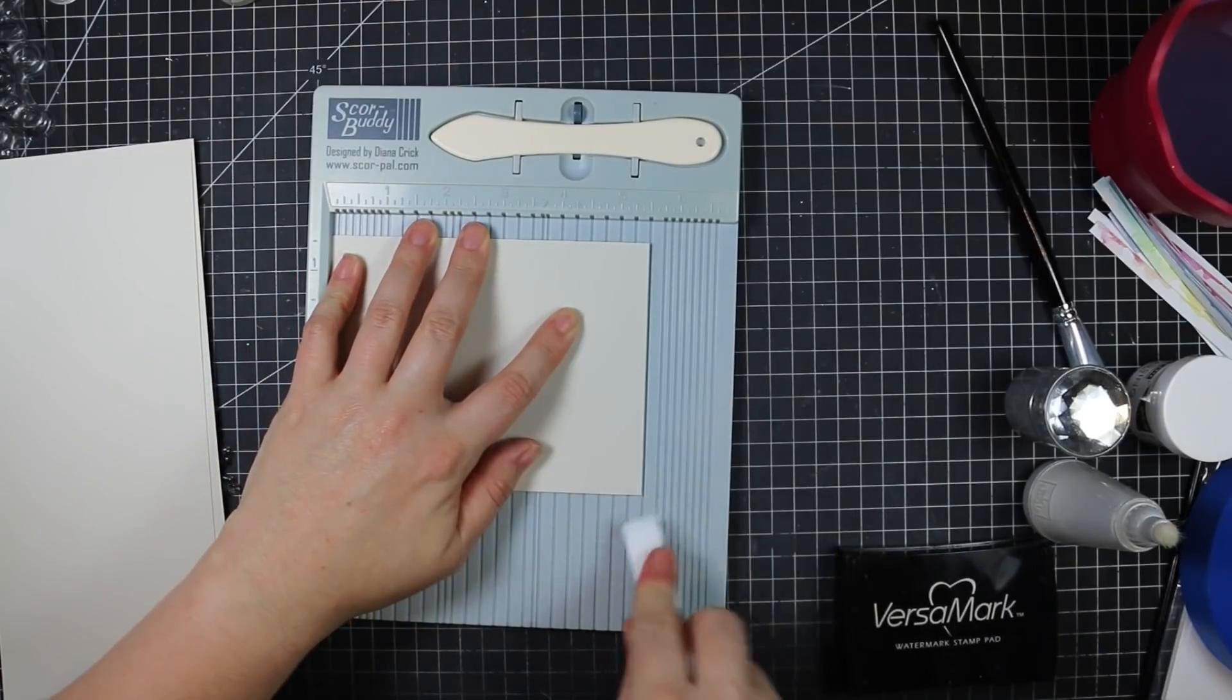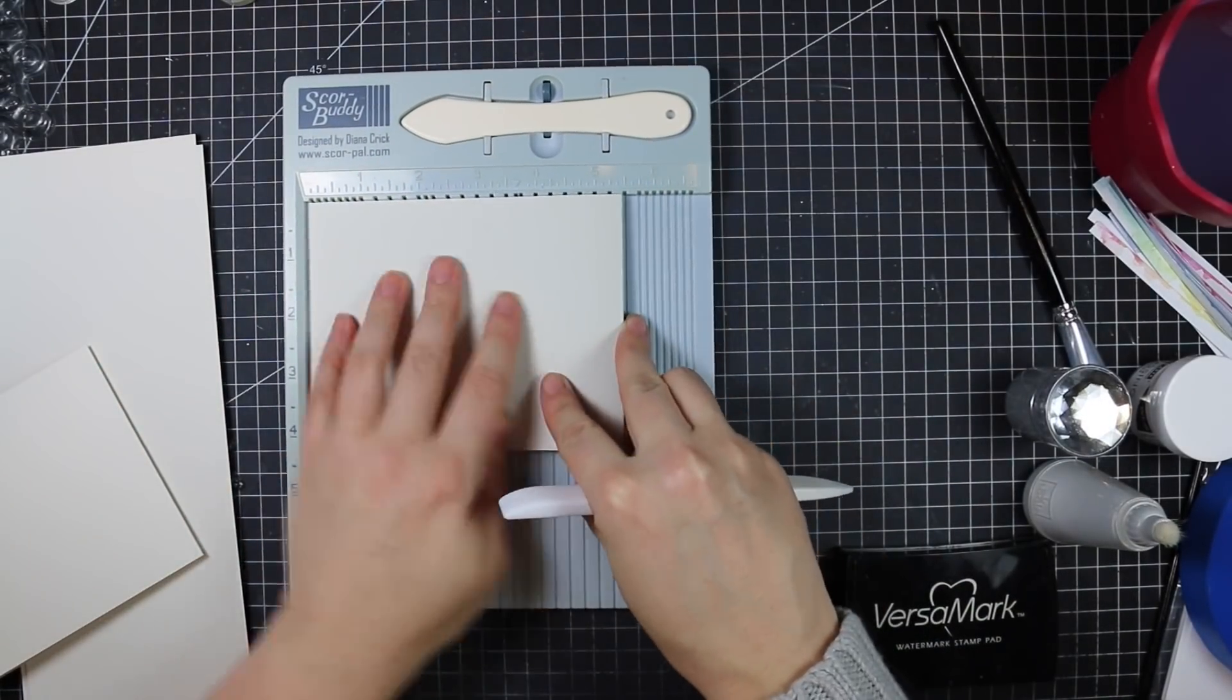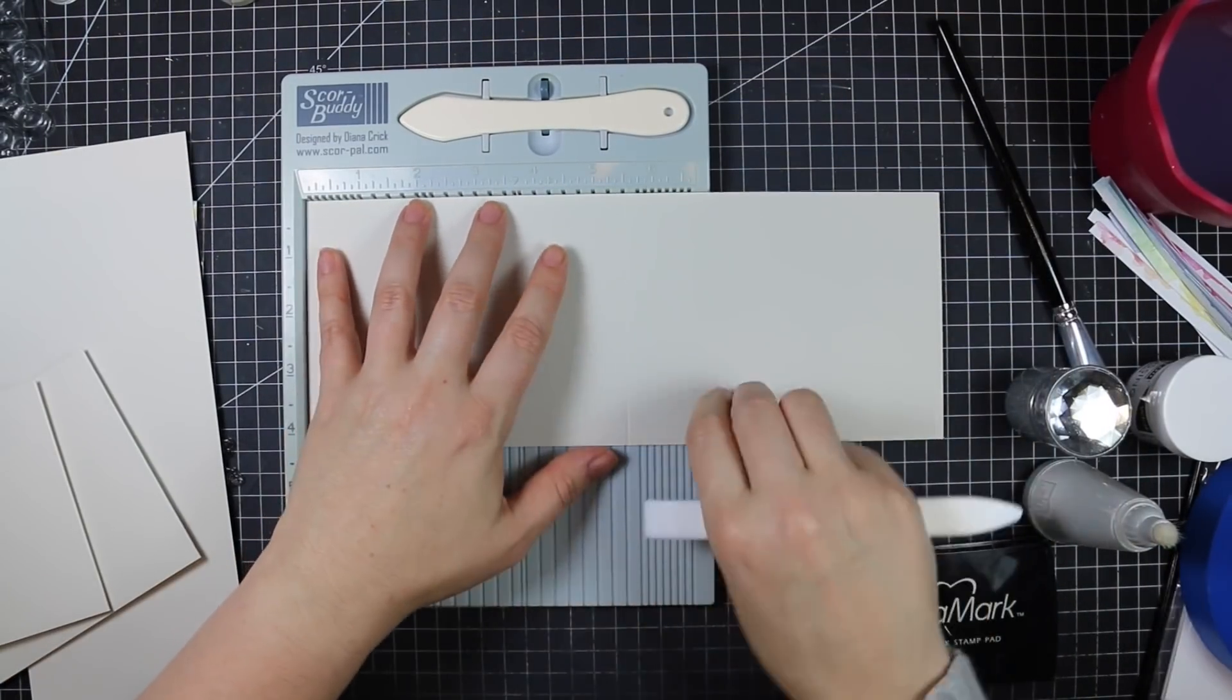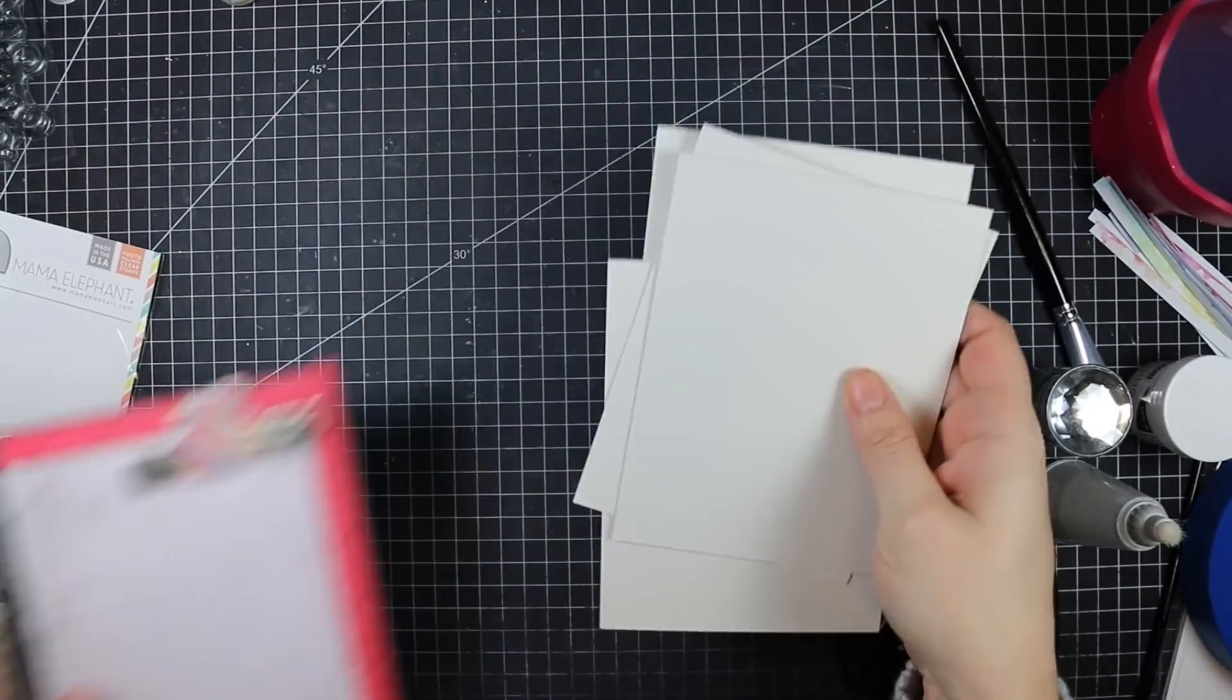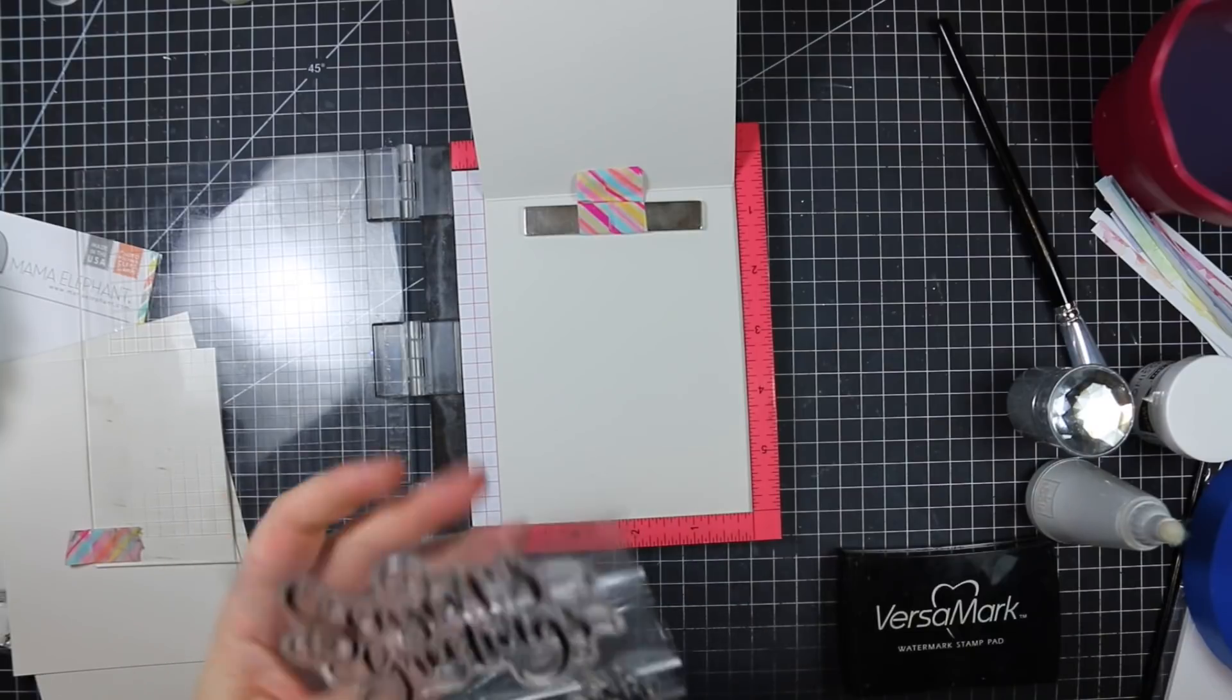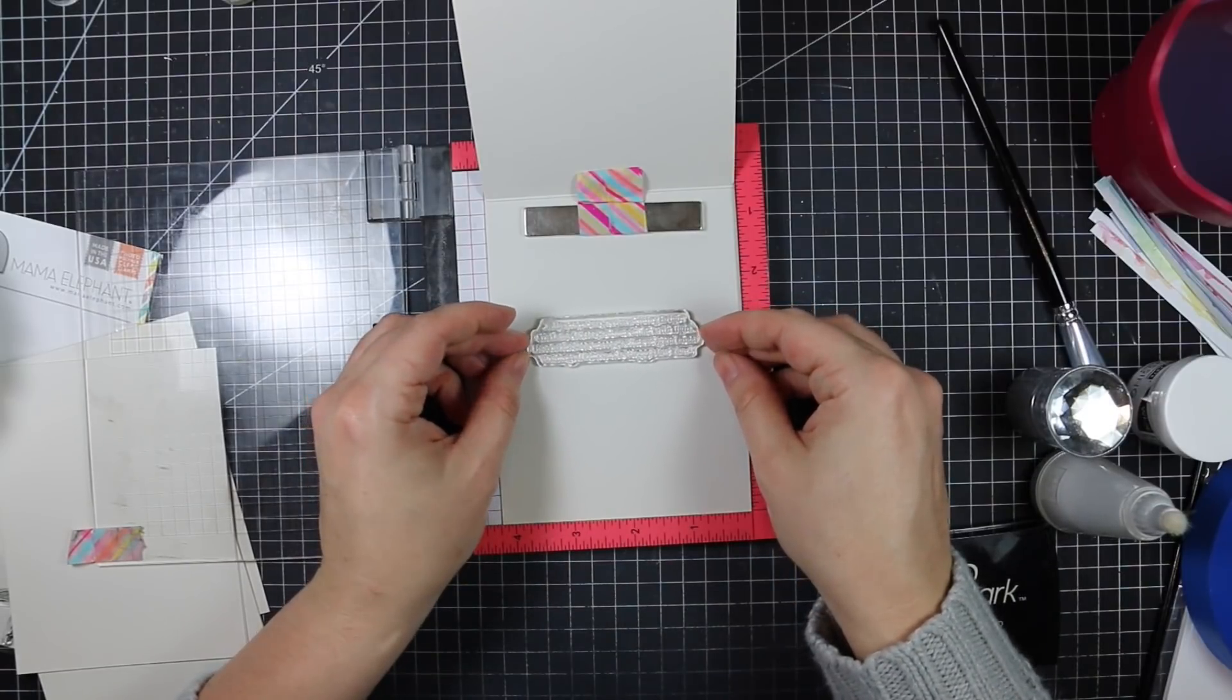The card bases are MFT Grout Gray cardstock, a really pale gray. I cut two sheets in half lengthwise to get pieces that are four and a quarter by eleven inches, scoring them at five and a half inches. I'm going to stamp sentiments on the insides of all of these using sentiments from that Seasons Wishes stamp set. There's several that are perfect for the inside of cards, so I chose a different one for each card.